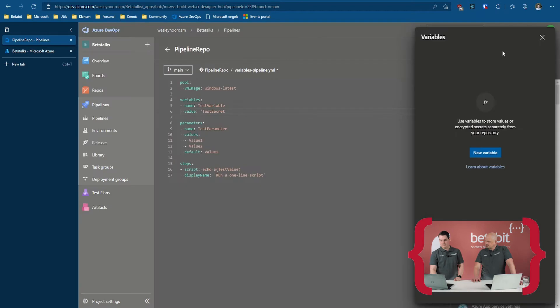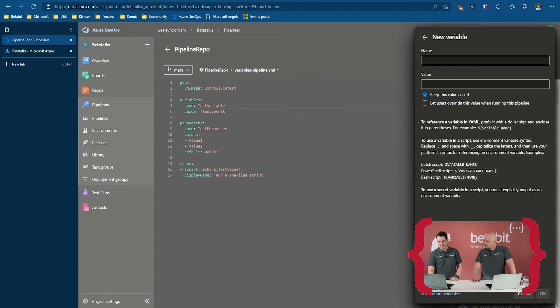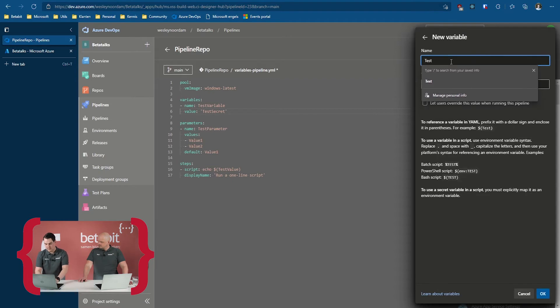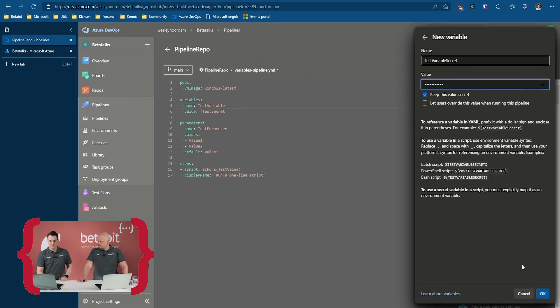So the first option would be the pipeline variables UI. You've got variables right here, you can use a name and value — same setup. But you can keep the value a secret so it doesn't need to be shown. There's documentation about the variable name, replacing dots and underscores, which can be annoying when retrieving secrets externally because it changes the name slightly. So you put the variable name — for example, 'test variable secret' — and set it. You can override this value later if needed.